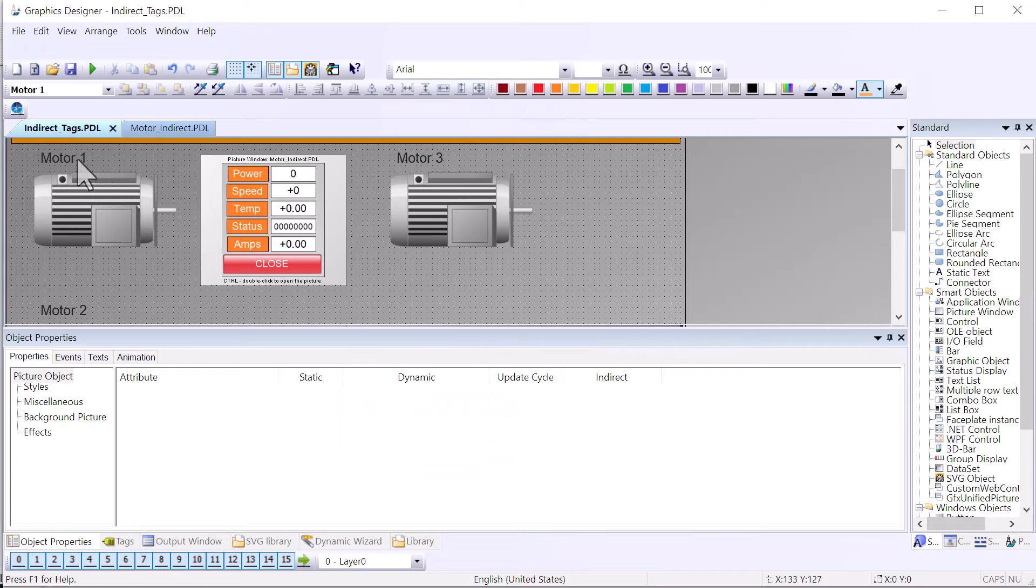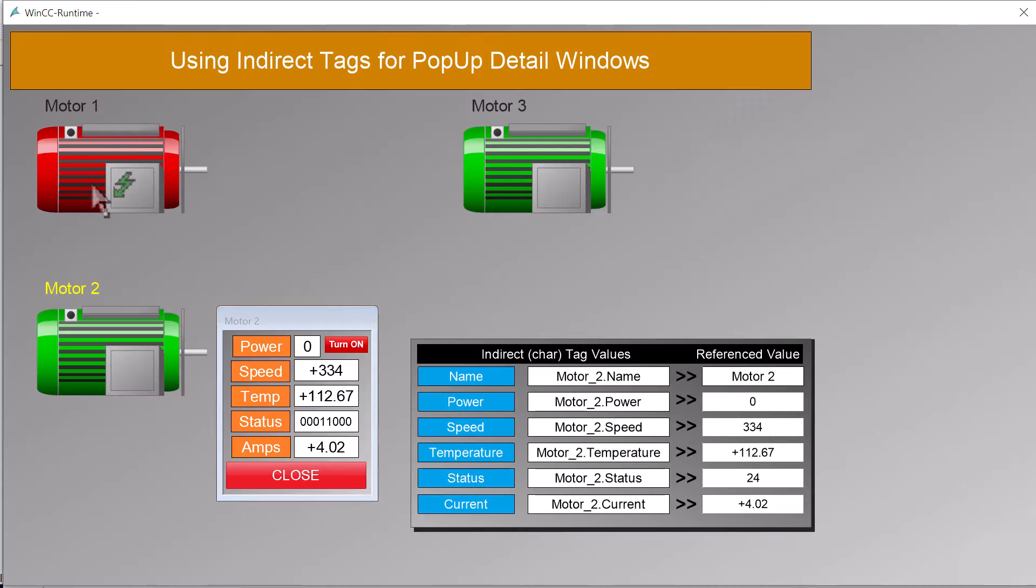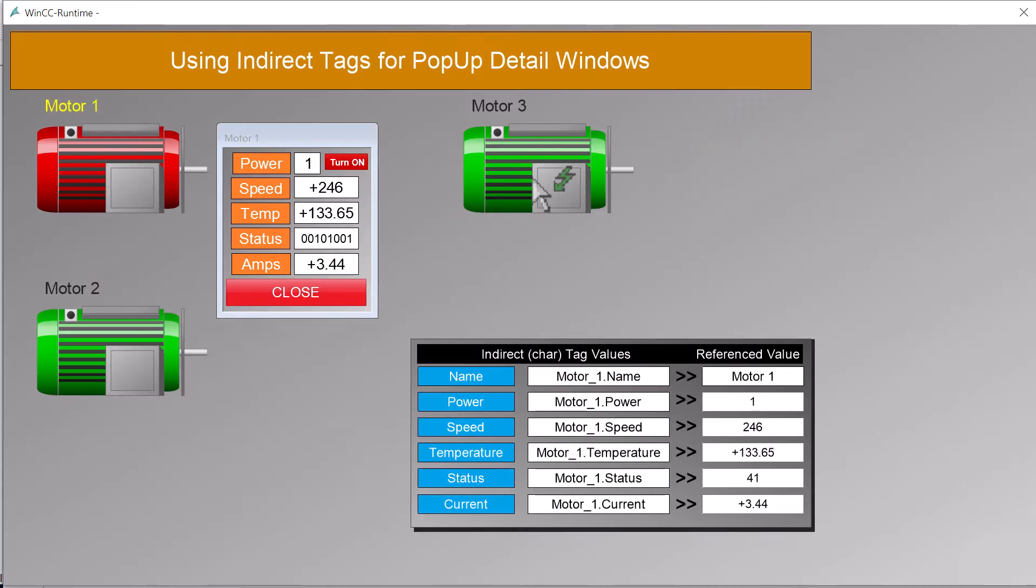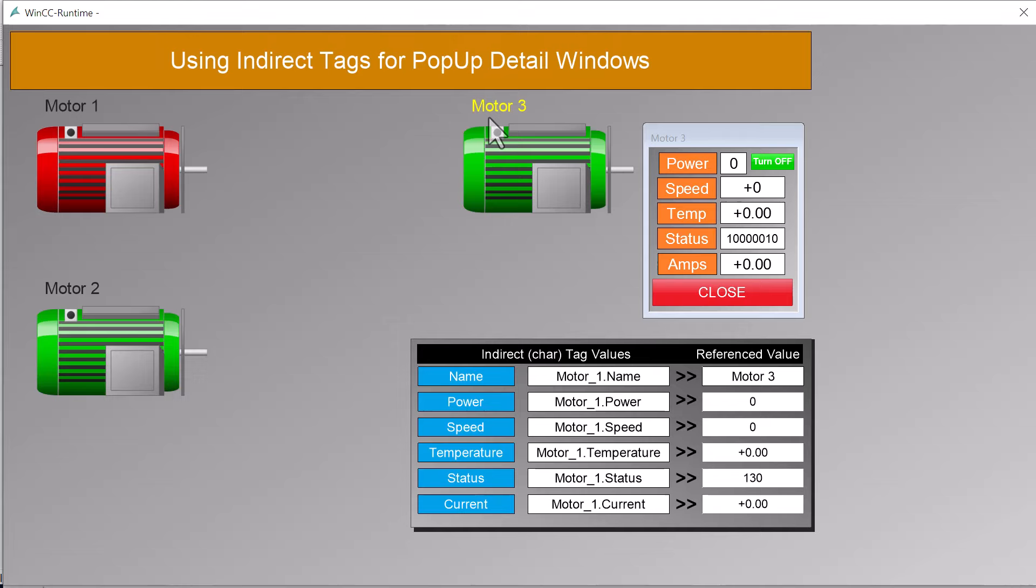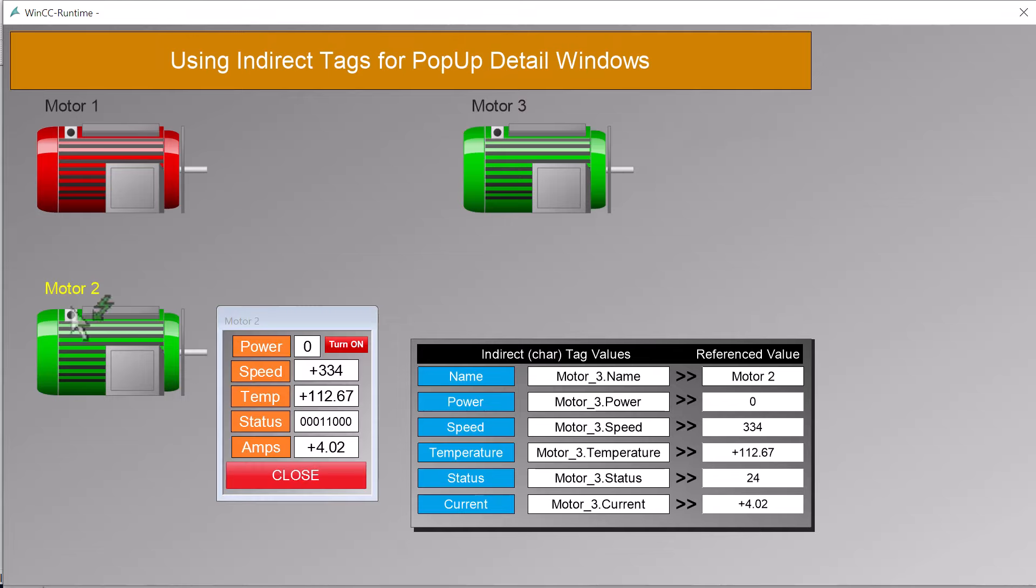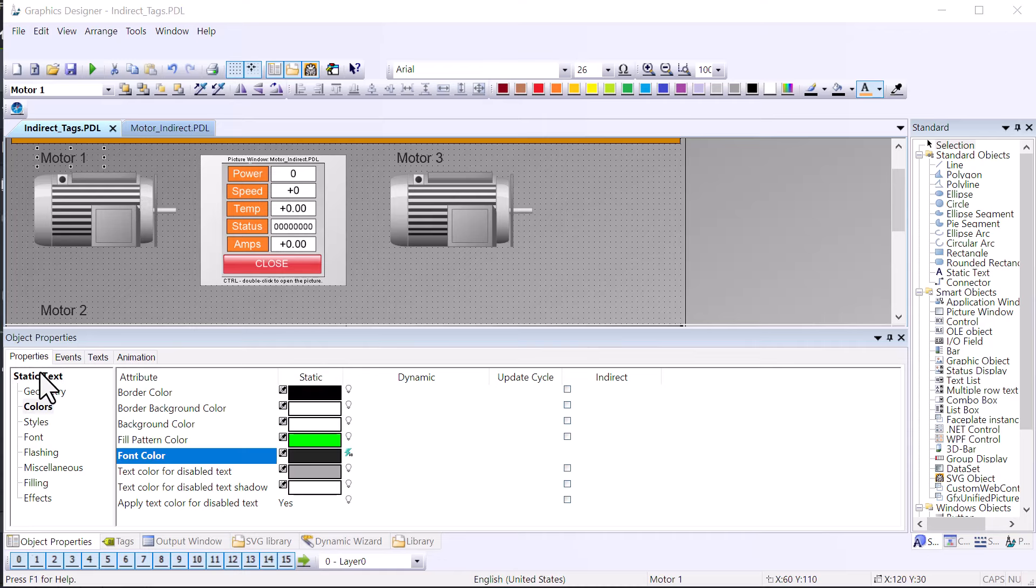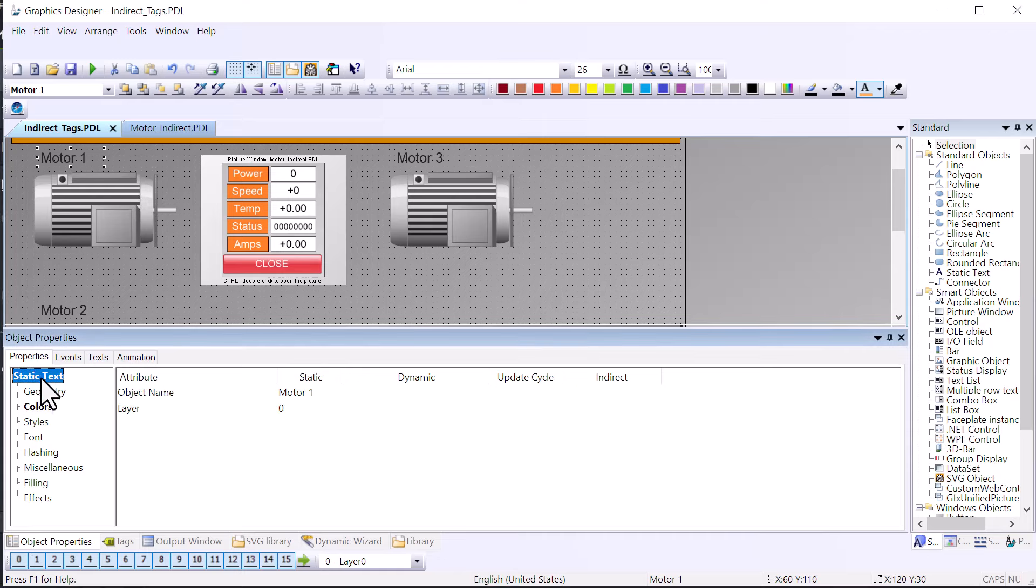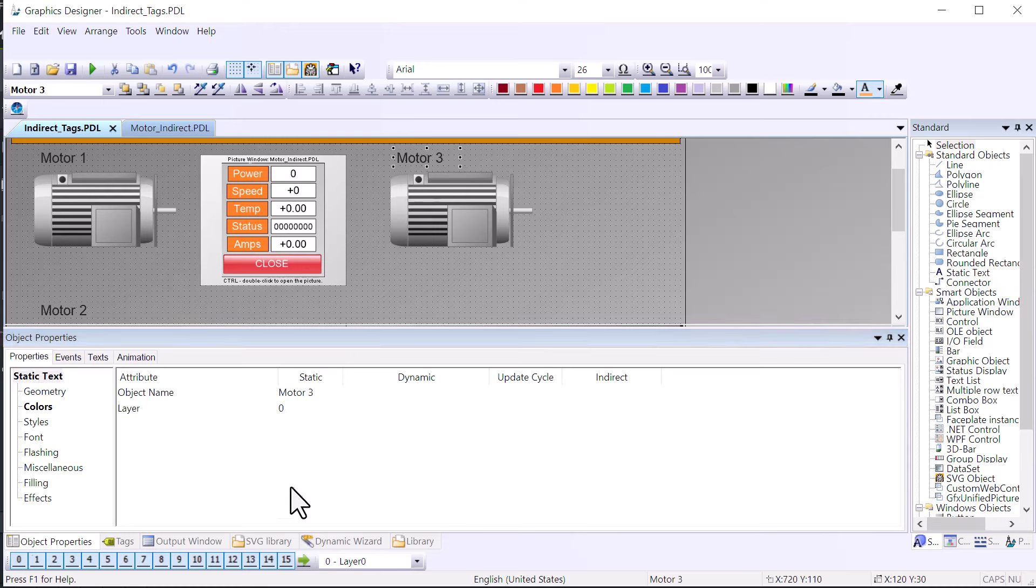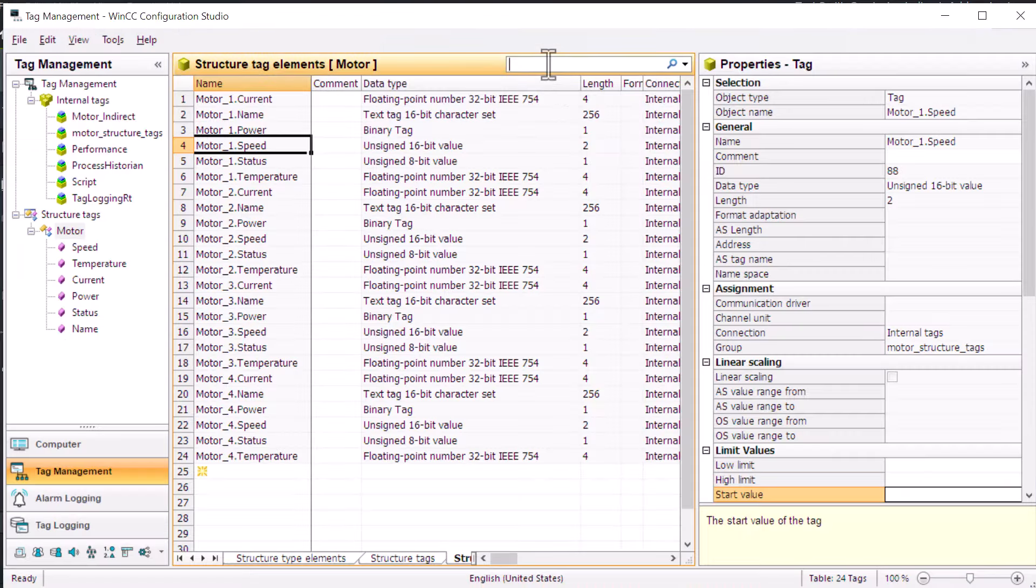Now, looking at our selection labels, if you remember, in runtime, when we select a motor, it lights up the label of the motor that's selected. So let's take a look at how we did that. So first, let's notice that I just named the static text labels motor1, motor2, and motor3 with a space instead of an underscore. And I did this, again, for convenience.